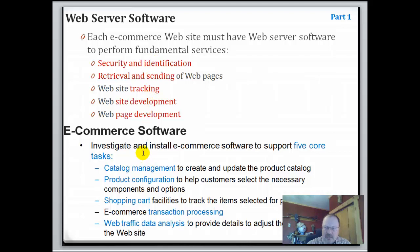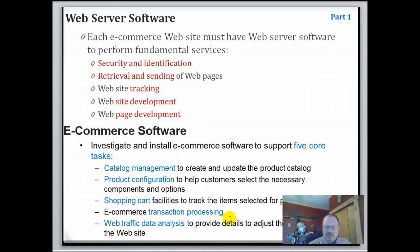E-commerce software supports five core tasks: catalog management, product configuration, shopping carts — think about Amazon when we're talking about this — transaction processing, and web traffic data analysis. That last one is important because it provides details to adjust the operations of the website. Amazon's site makes a great example of this e-commerce software in action.